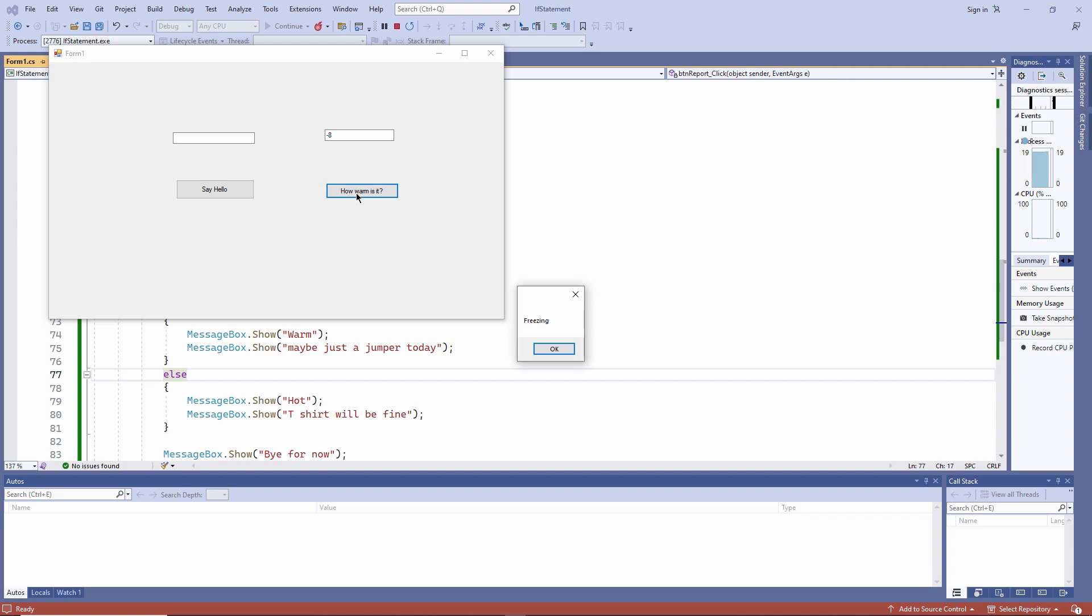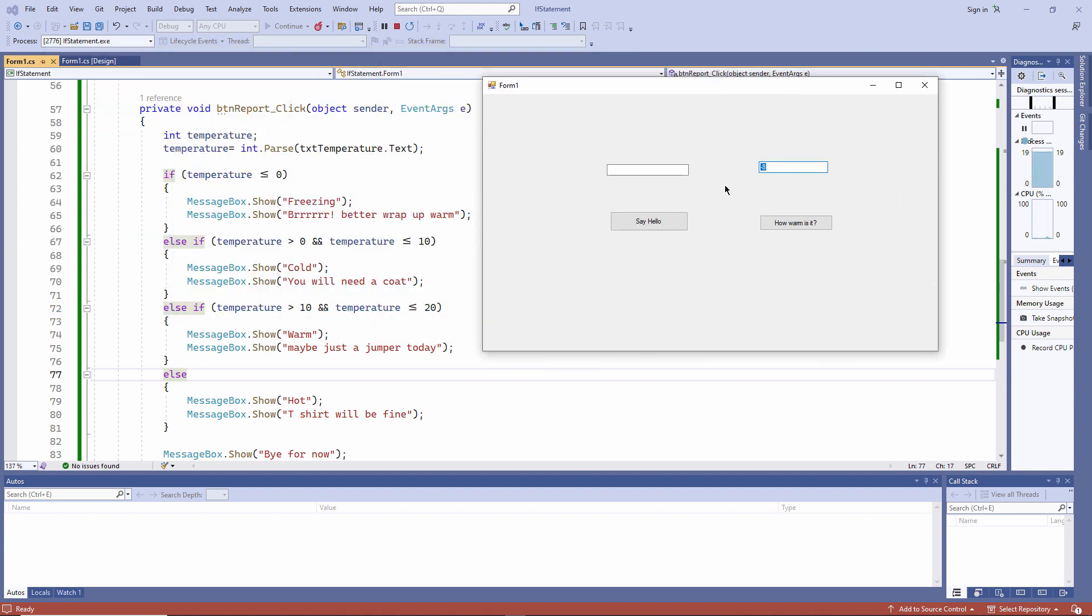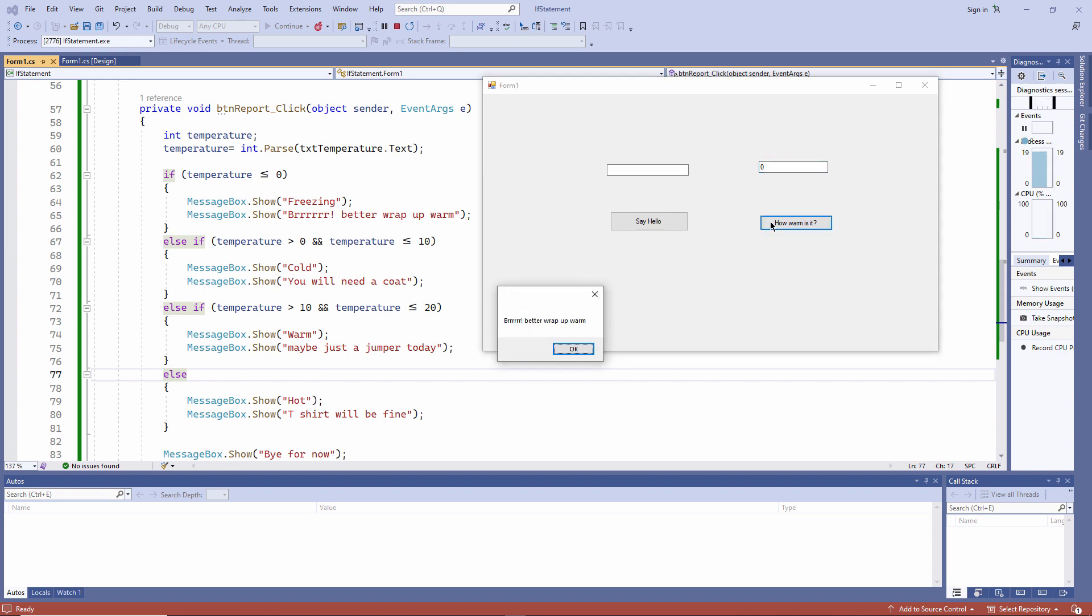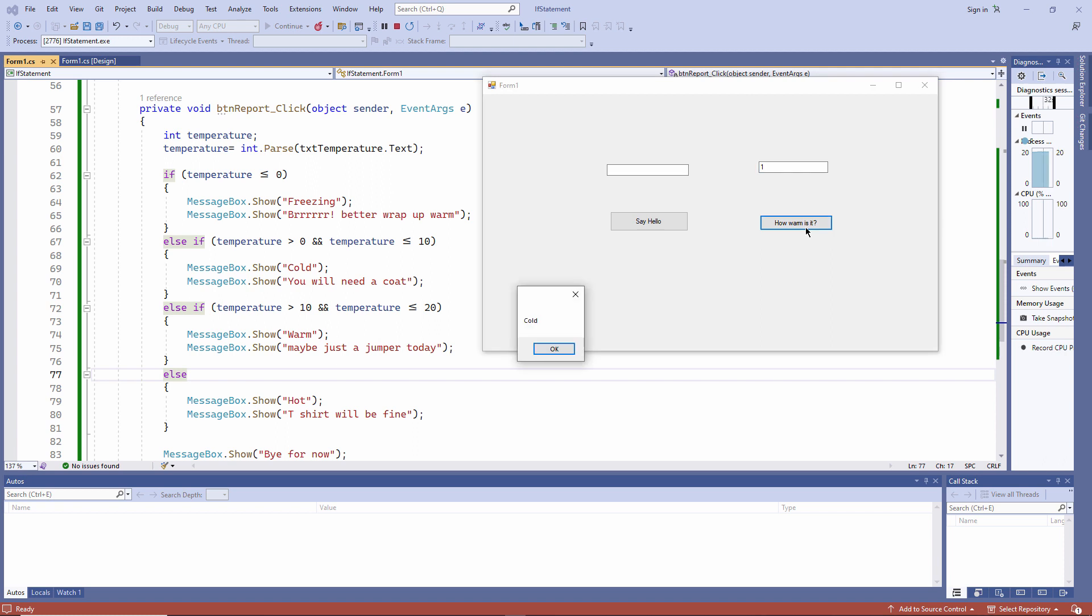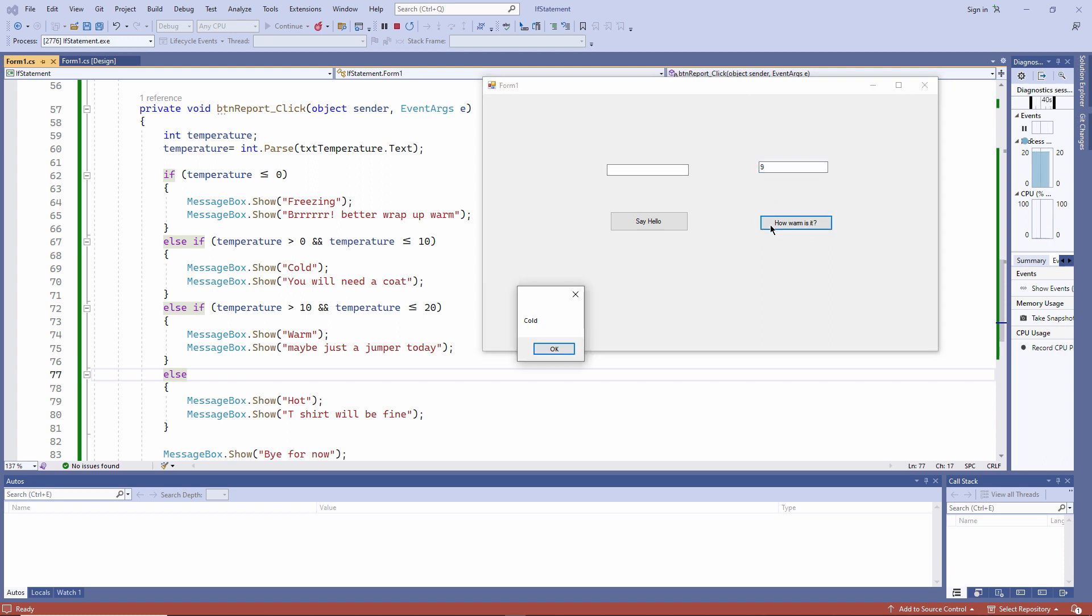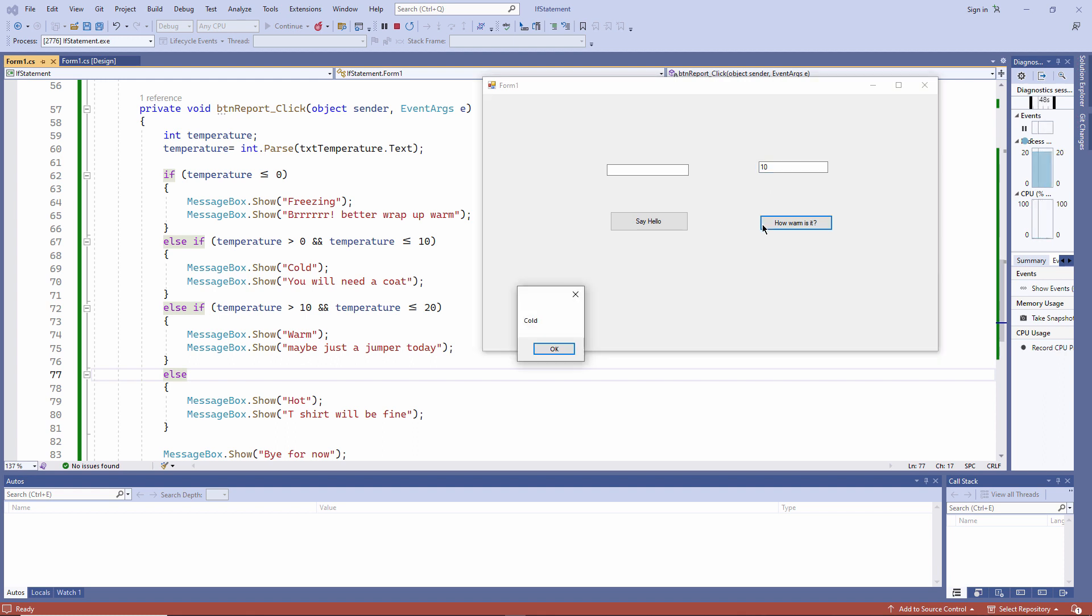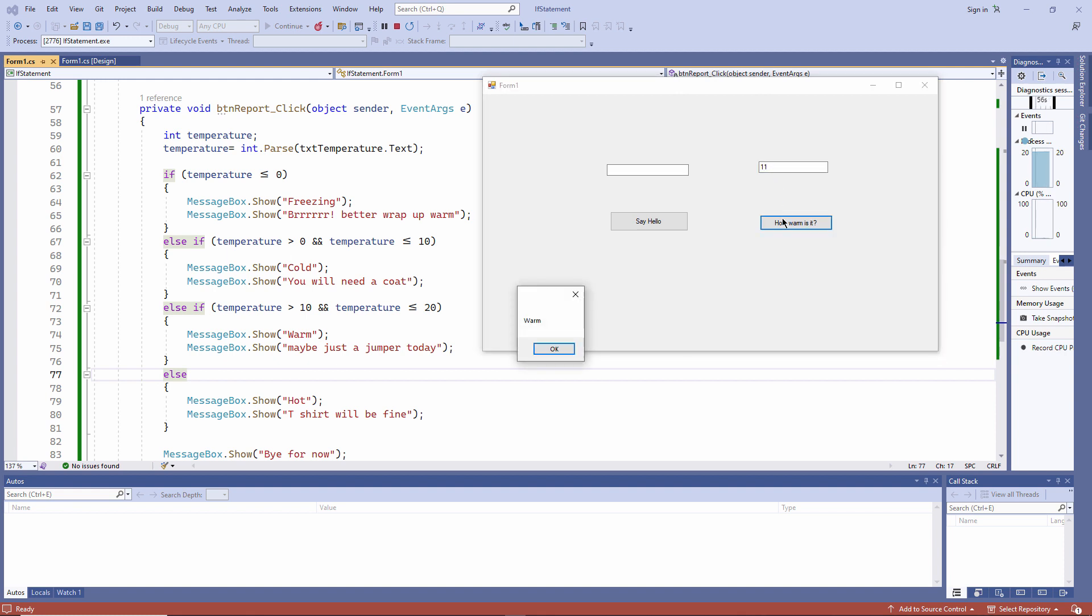That's less than zero. Minus eight. I'm trying the boundary as well. Zero itself. I should really try either side of the boundary. So a temperature of one degree is cold. Nine is cold. Ten is on the boundary. Ten is cold as well. Eleven is warm.